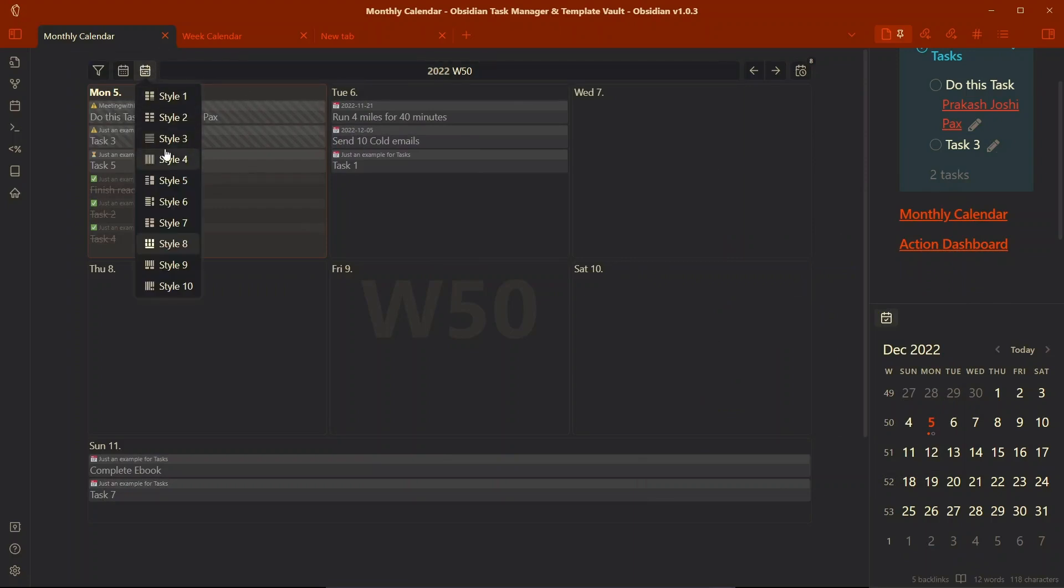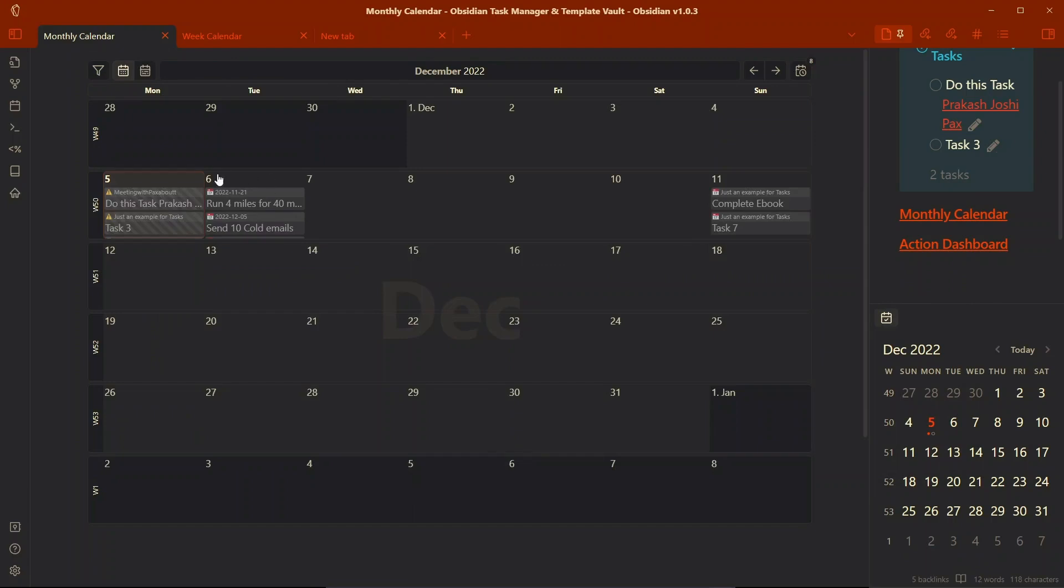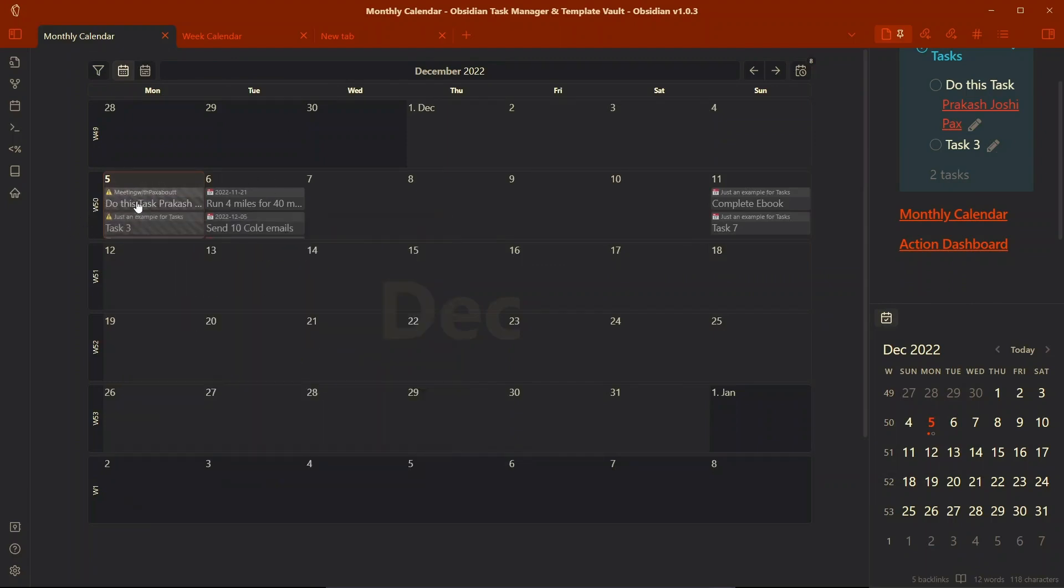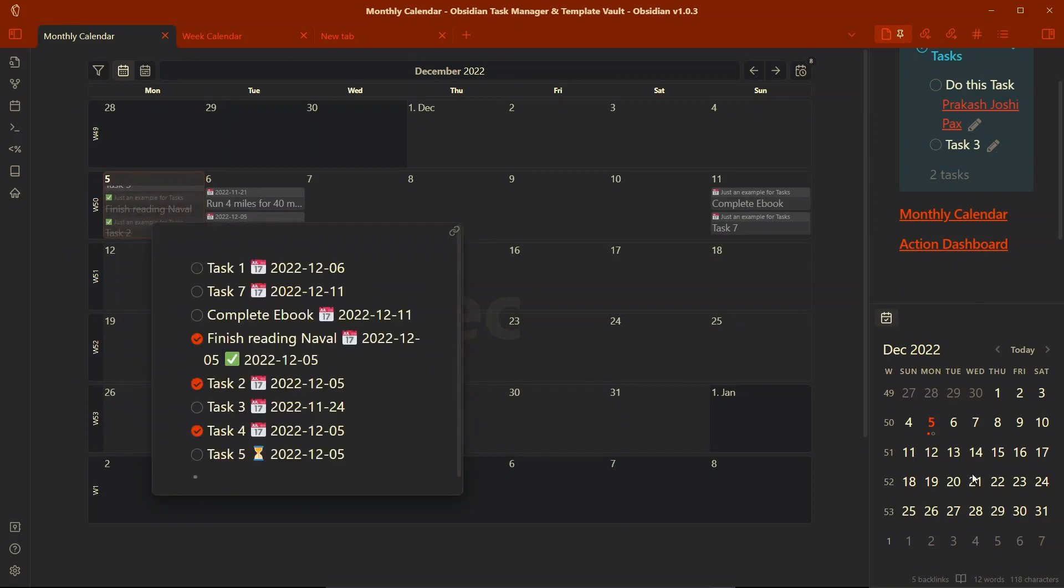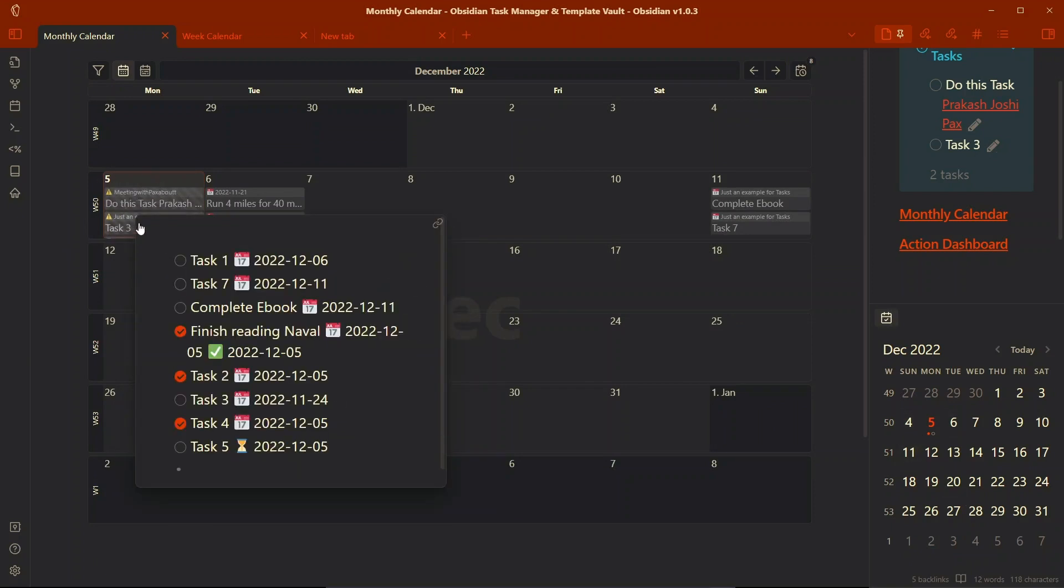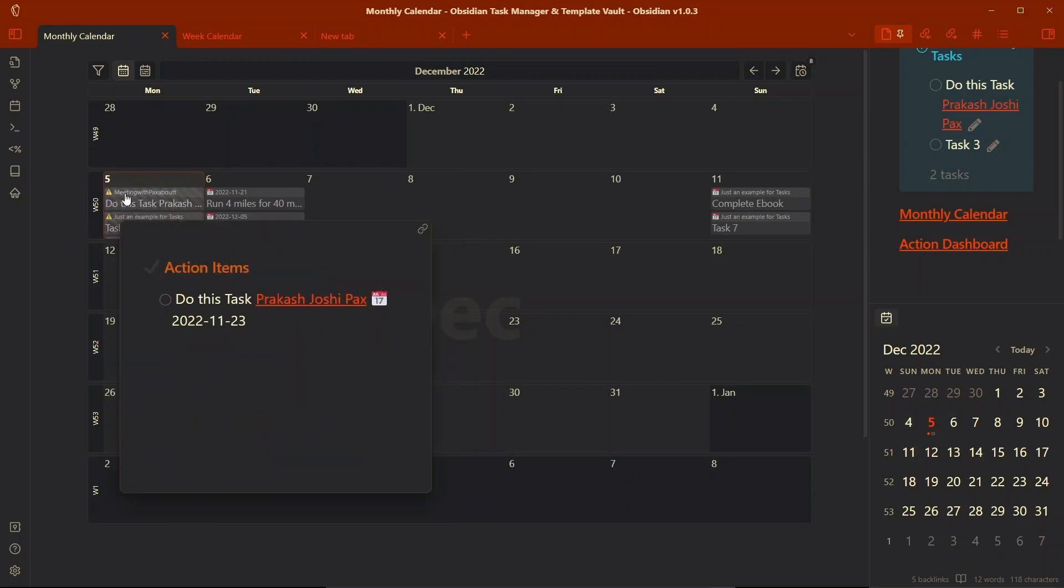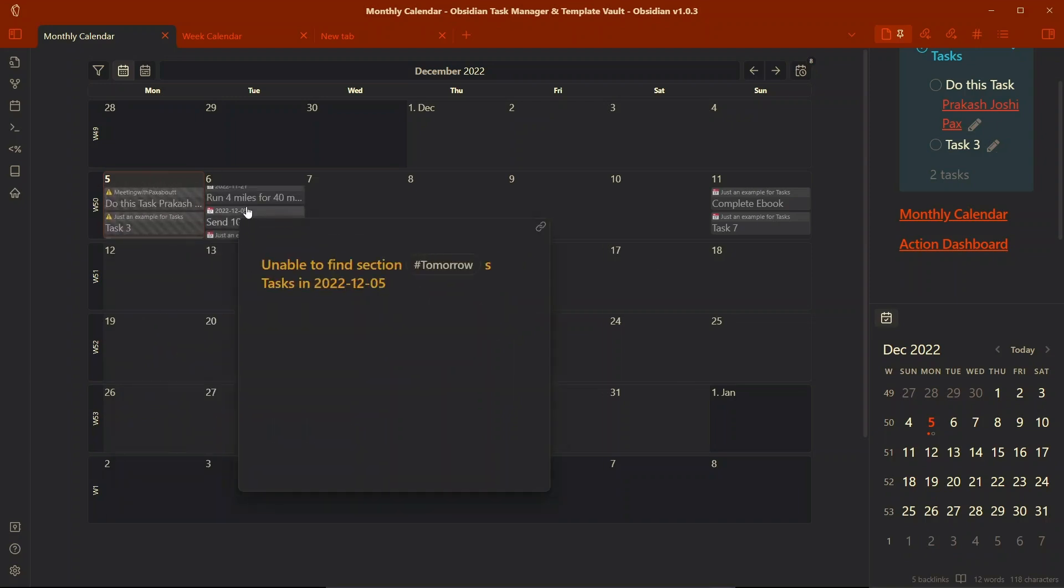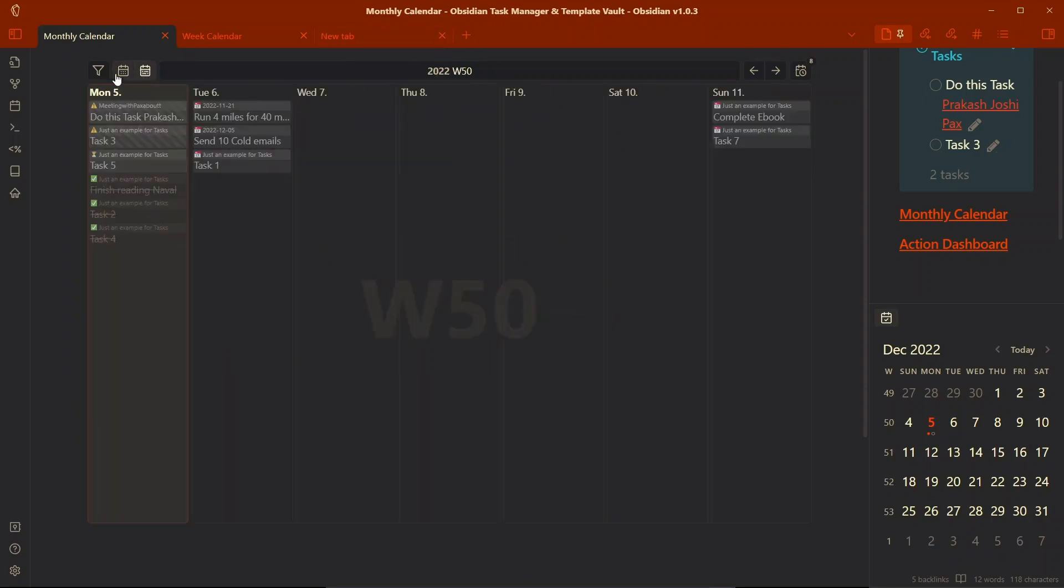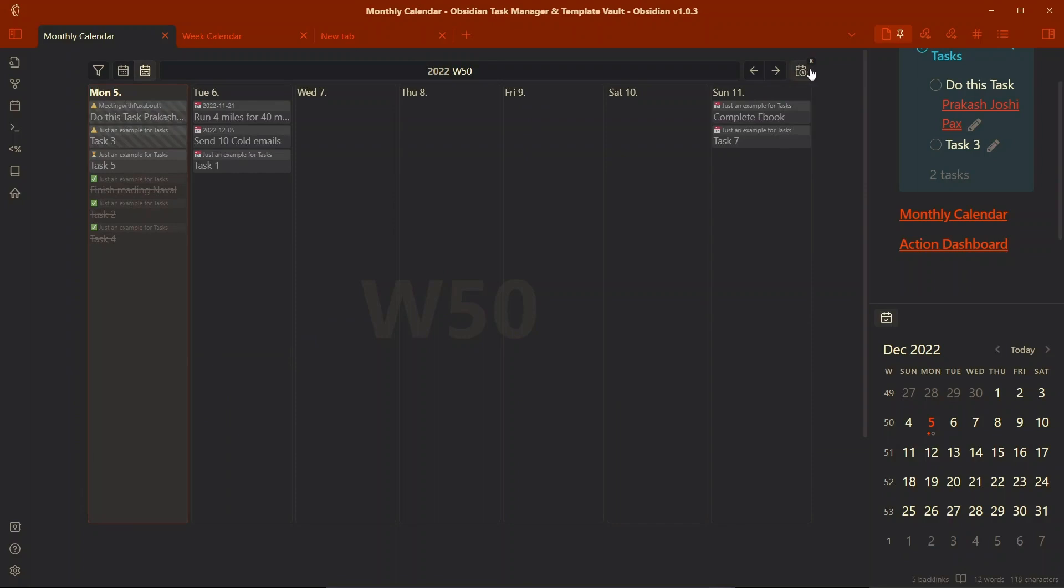You can scroll through the dates and see all the tasks on that particular date. Today is 5th December and you can see the tasks on the 5th December. You can easily visualize all of your future tasks as well as your past tasks right in the calendar view. So this is all about the monthly view and weekly view.